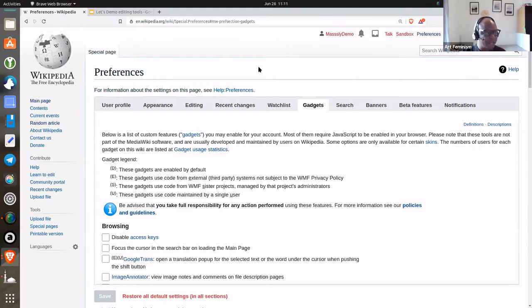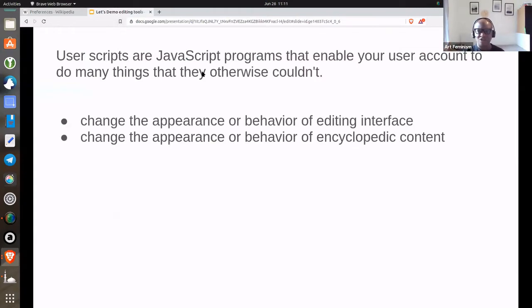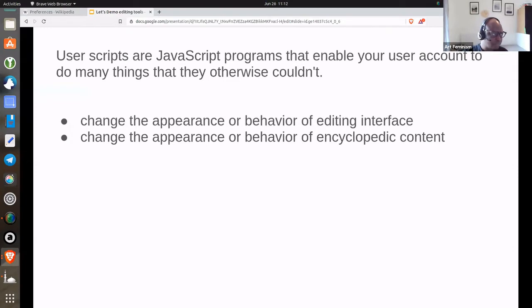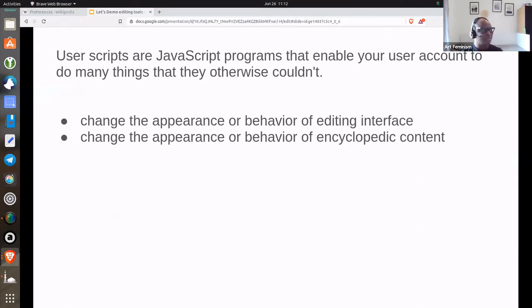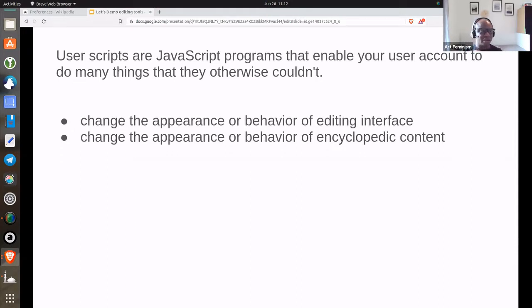Like changing the appearance or behavior of the editing interface, showing edits in three tabs for both main and talk pages. Changing the appearance or behavior of the content, like highlighting links that occur in more than one article.